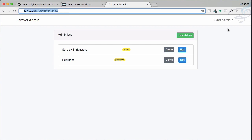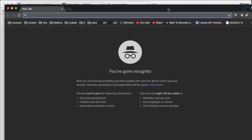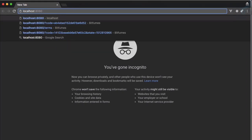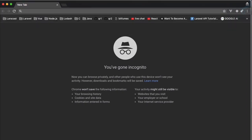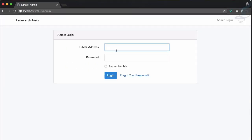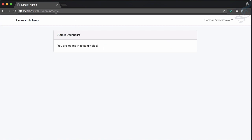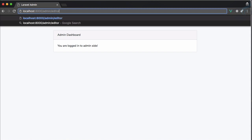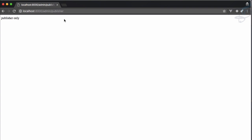We now have two routes. Since I'm logged in as admin, I'll create a new incognito window to log in as Sarthak at bitfumes.com as the editor. If I go to admin/editor it shows 'editor only', but if I say admin/publisher, 'publisher only' is also visible — we don't want that.